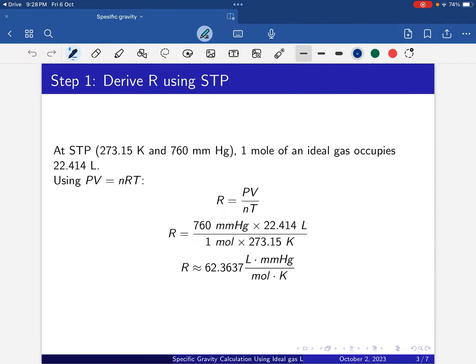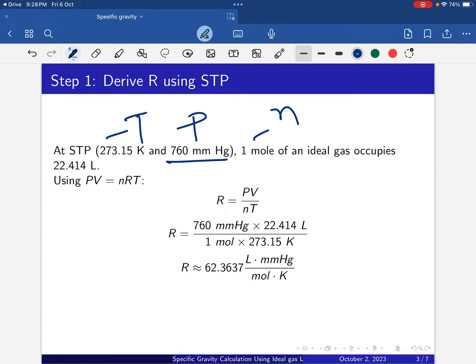First, we derive R using STP. At STP, that means 273.15 Kelvin for temperature and 760 mmHg for pressure, and 1 mole of an ideal gas occupies 22.414 liters — that is the volume. So T, P, N, and V are all given.